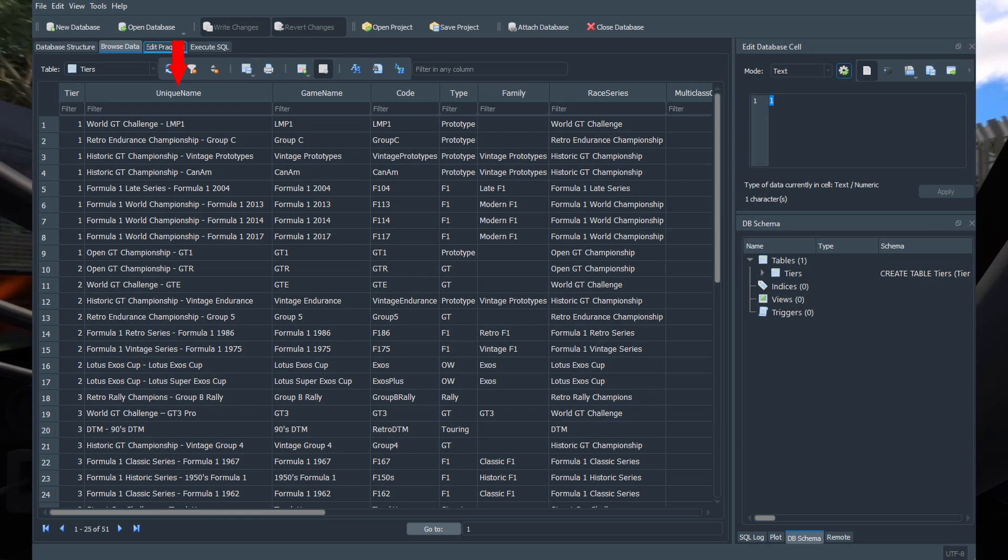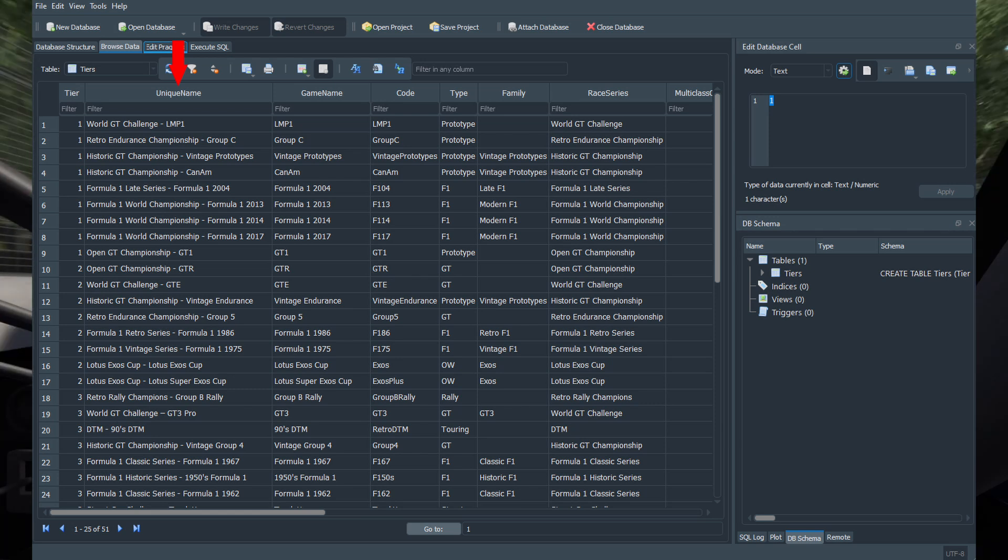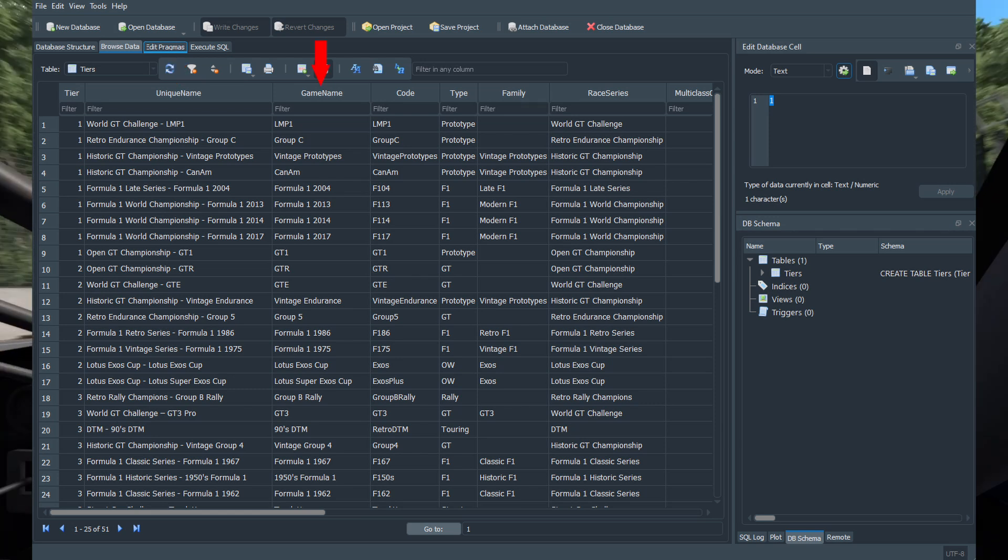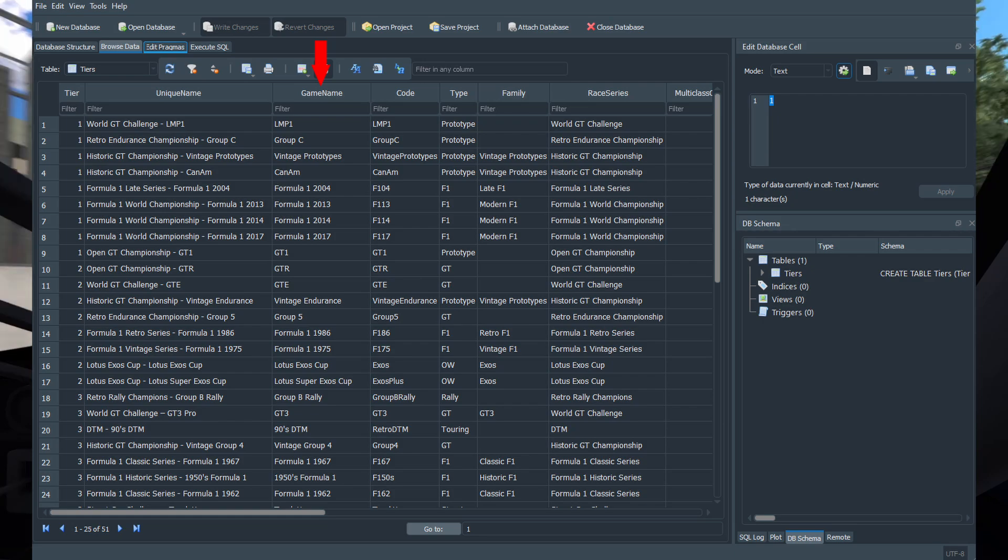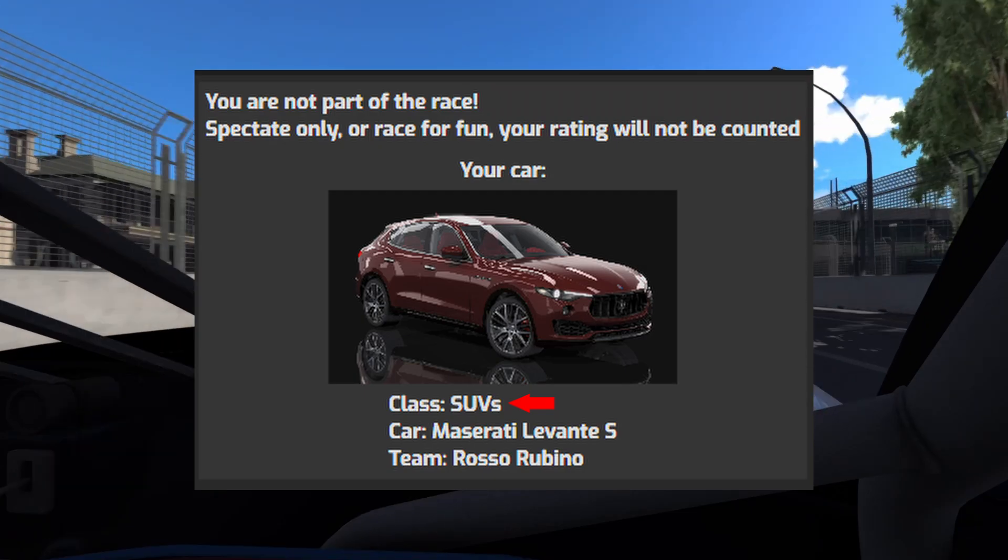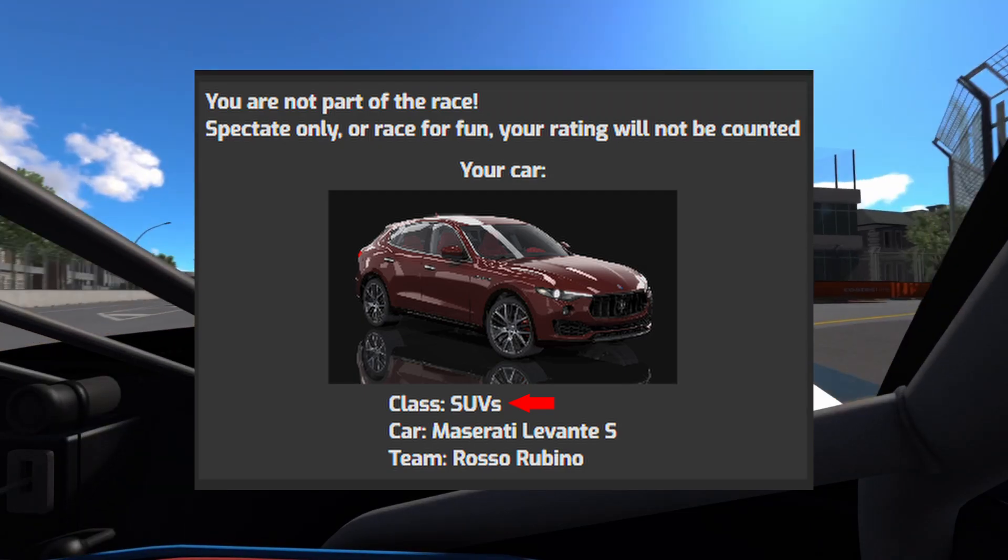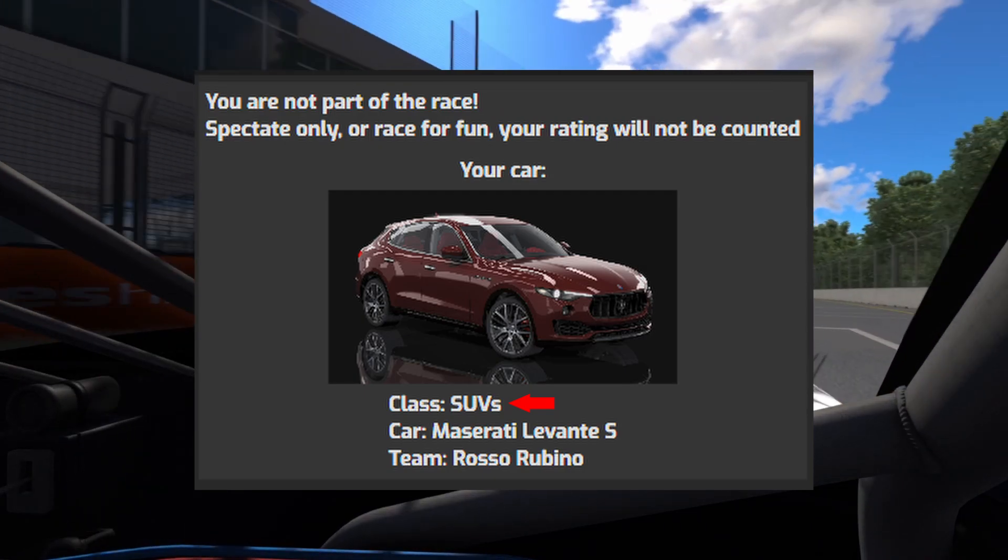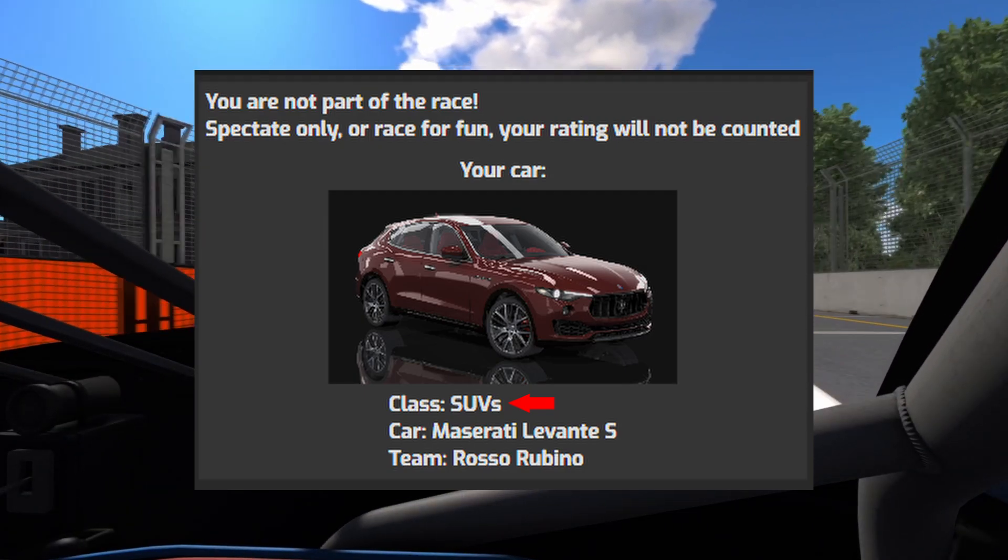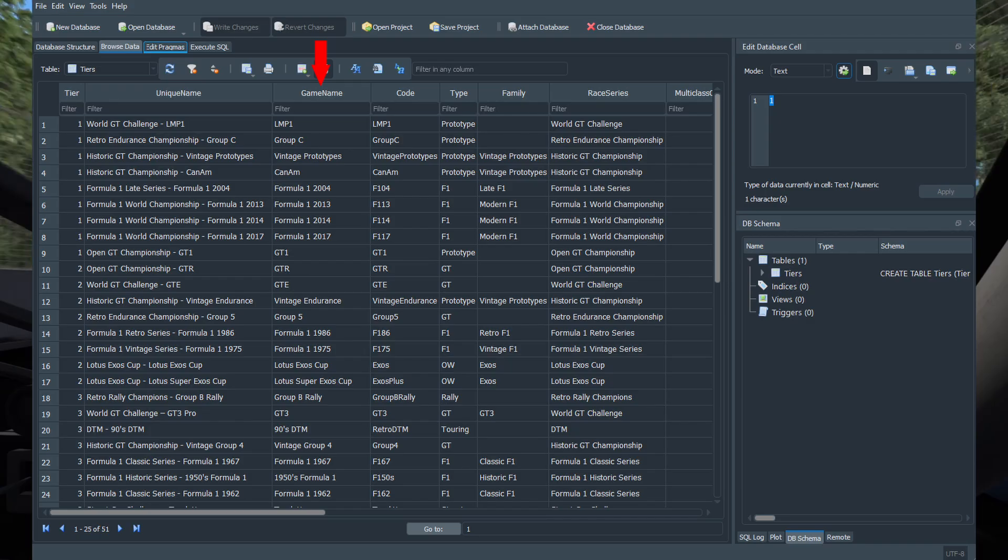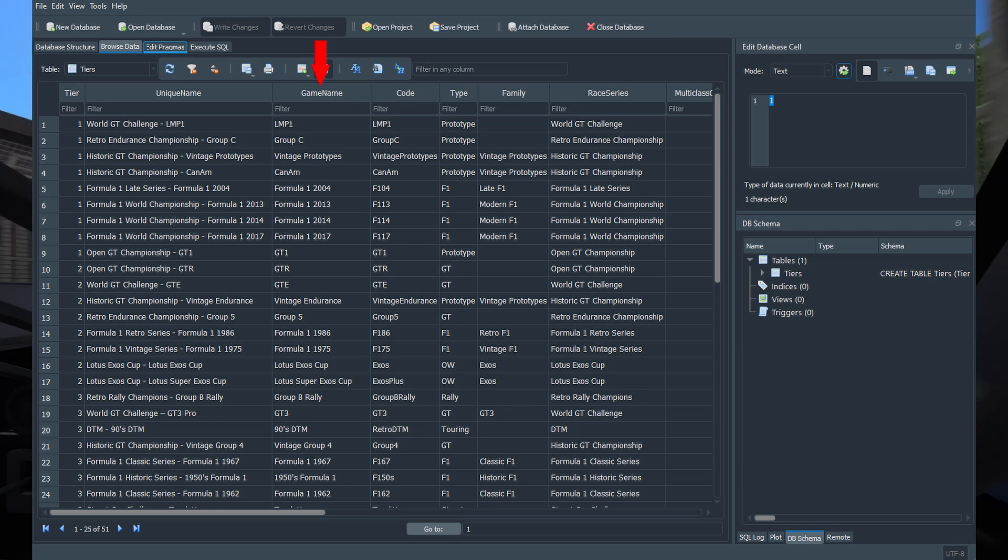The game name value is what will show up in the application and will tell the player what class to pick. Make sure it clearly indicates which class it is.